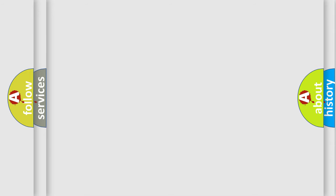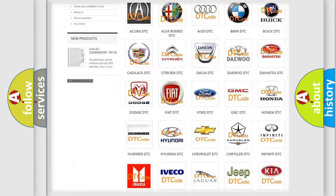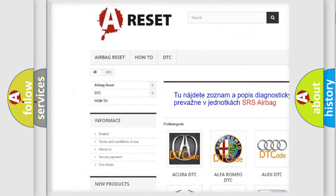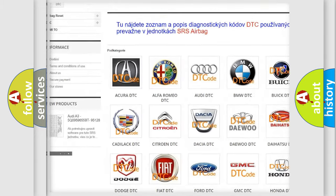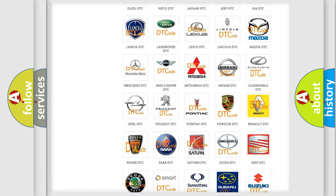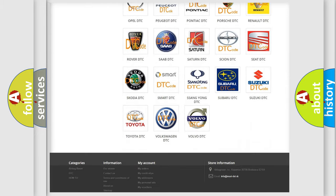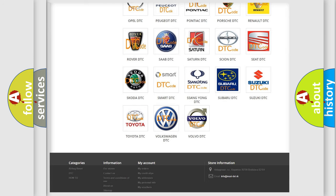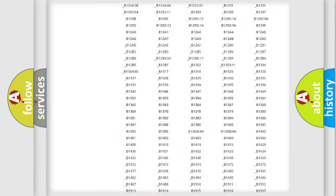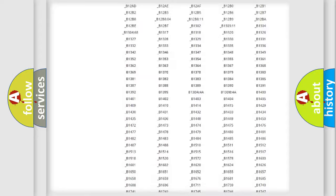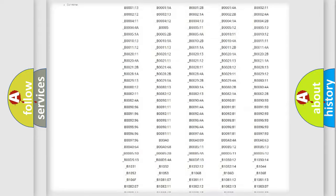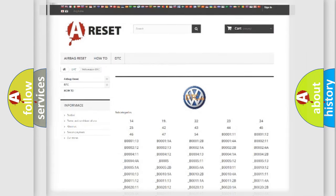Our website airbagreset.sk produces useful videos for you. You do not have to go through the OBD2 protocol anymore to know how to troubleshoot any car breakdown. You will find all the diagnostic codes that can be diagnosed in Volkswagen vehicles, and many other useful things.